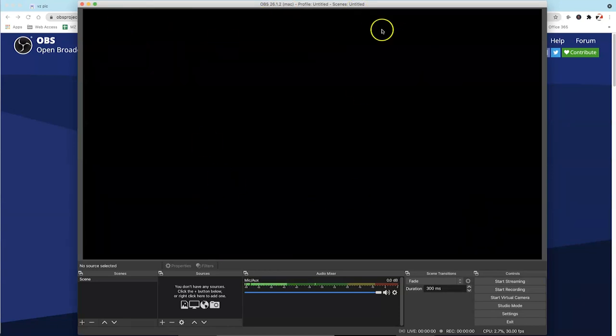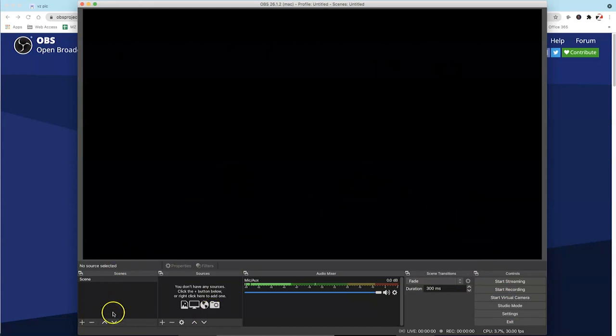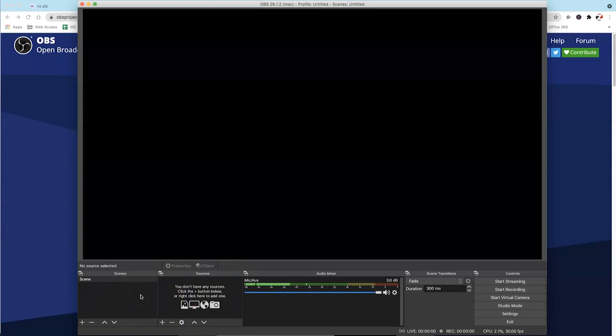This will be your preview monitor. There's some buttons over here. And then over here is where the main action takes place. Now, this may look kind of daunting. But we're only going to be using OBS for a very small piece. So let me simplify it for you.